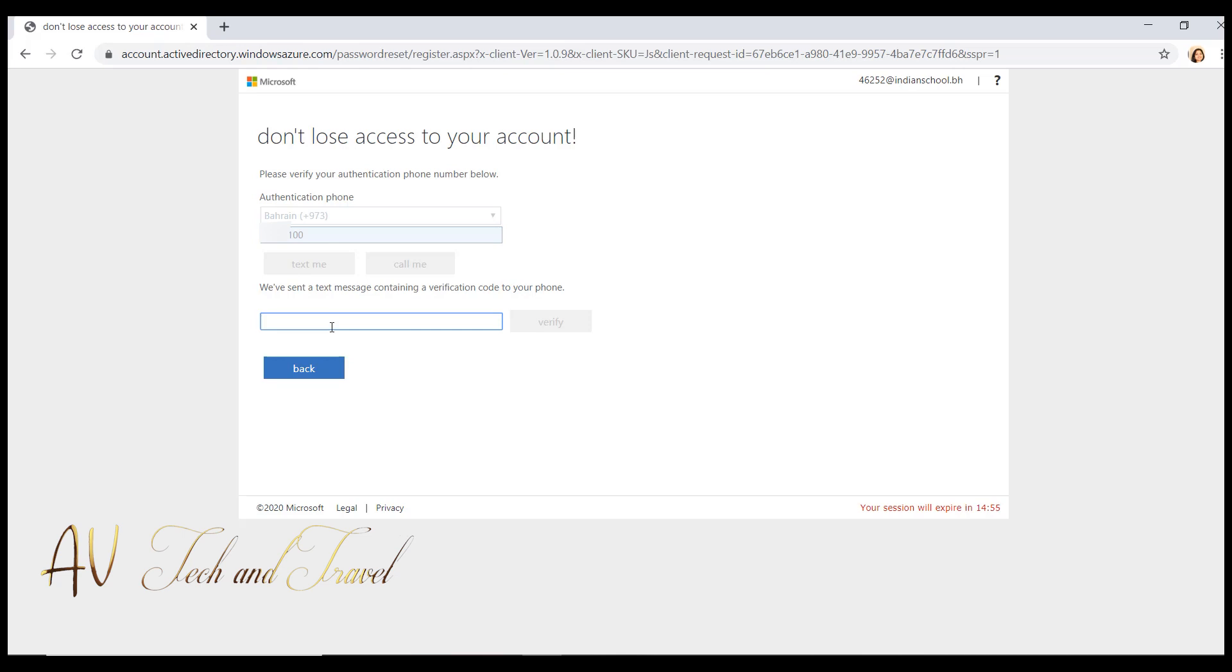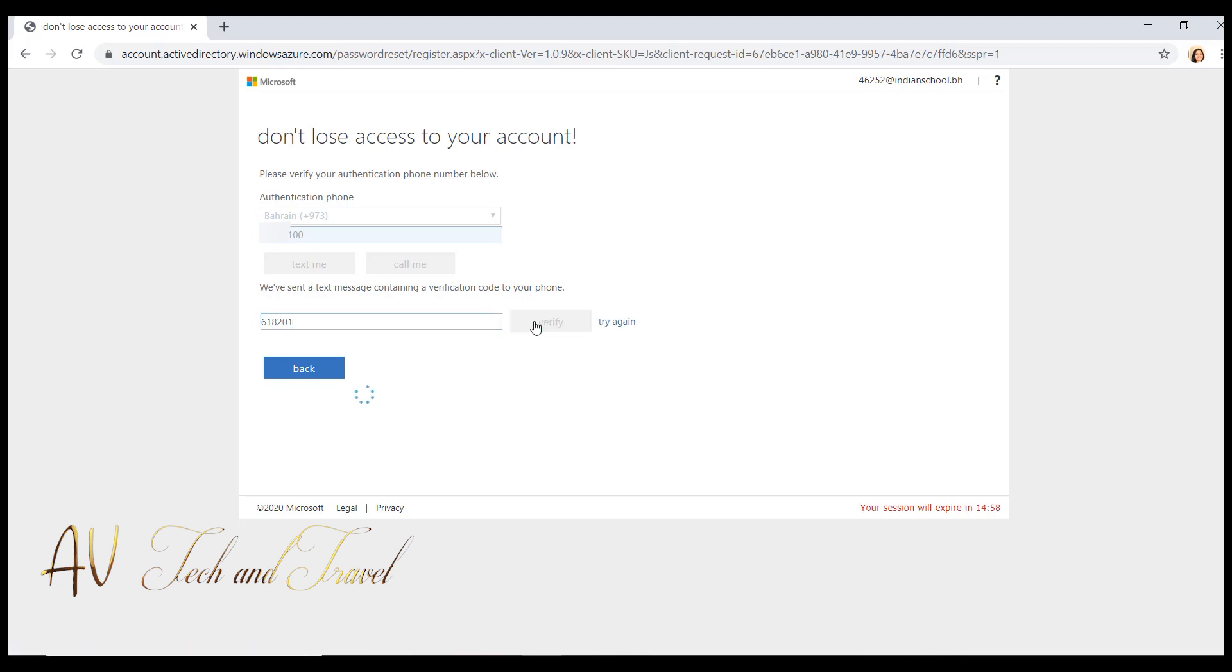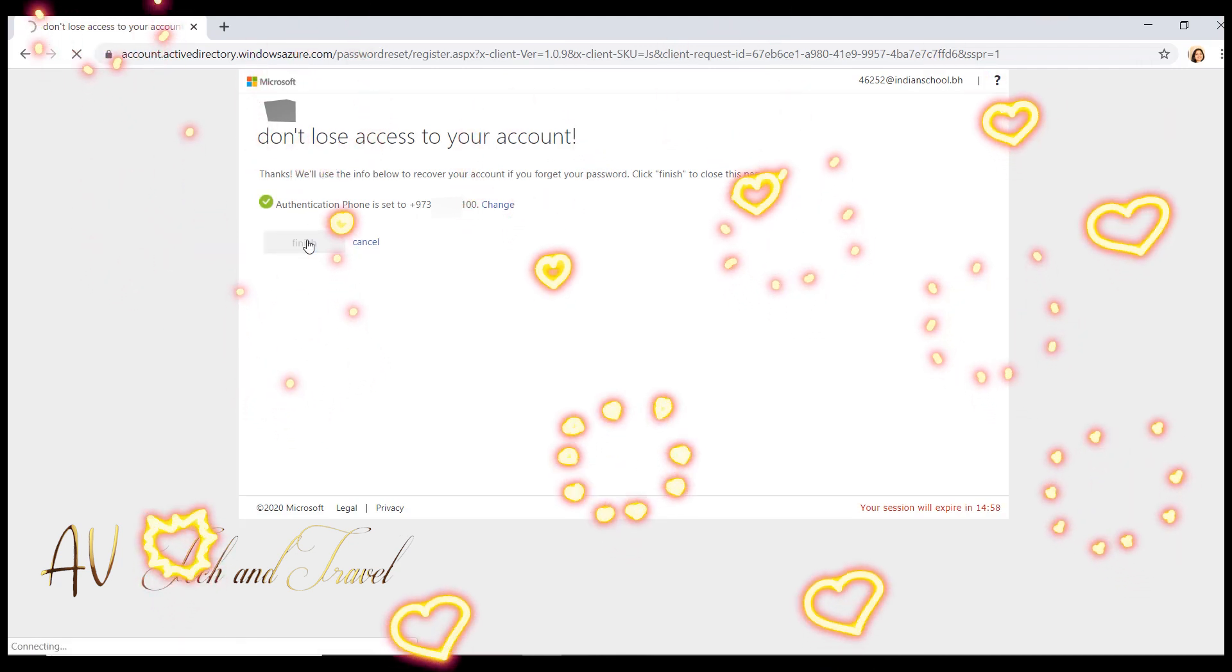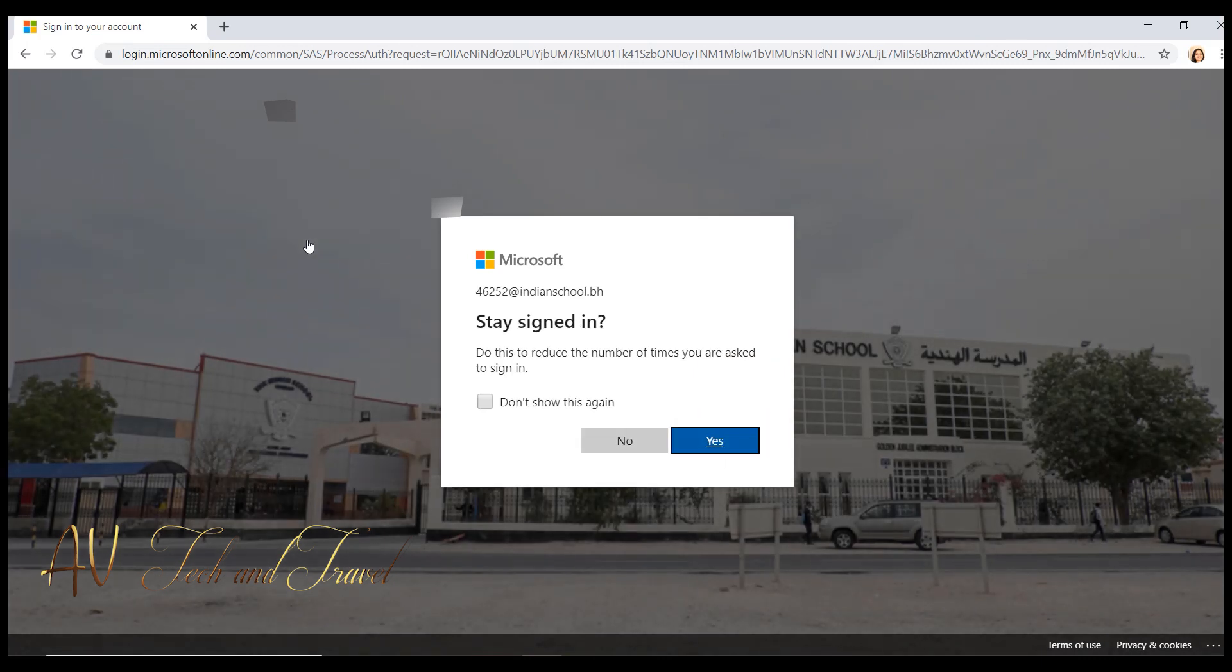Enter the code you received on your mobile and click on verify. Click on finish. Now you have successfully verified your mobile number.